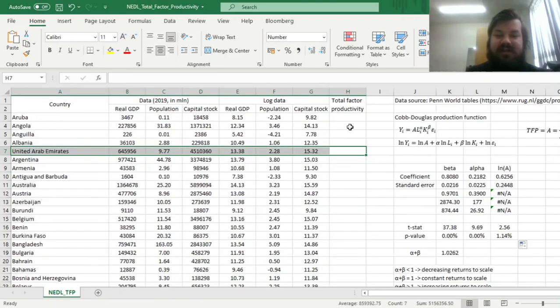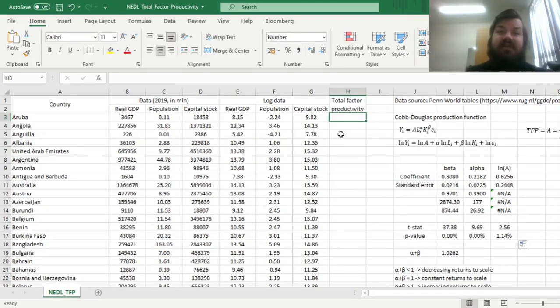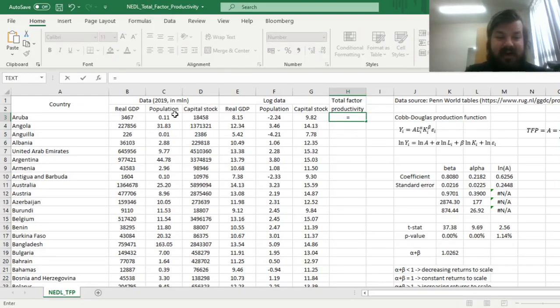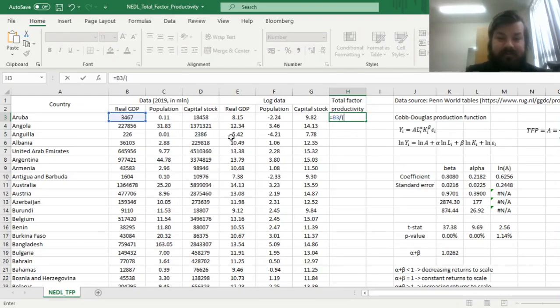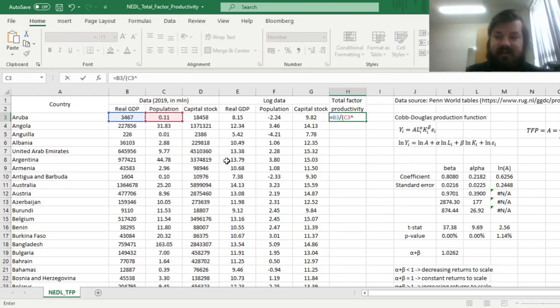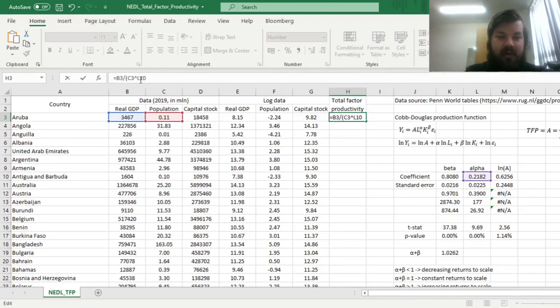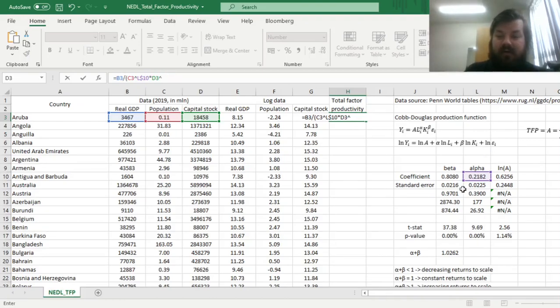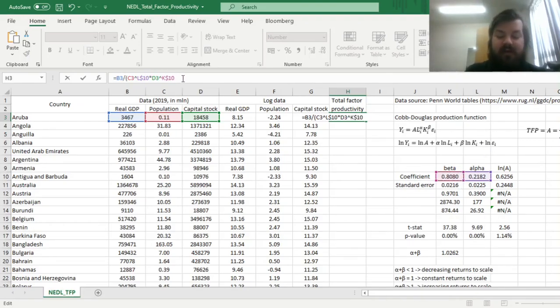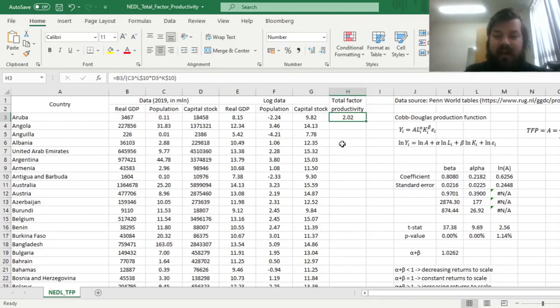Let's do just that. Let's assess total factor productivity for all our countries by dividing their real GDP by the product of population, that is, labor stock raised to the power of alpha, and we need to lock the row in alpha, and multiply it by the capital stock over here raised to the power of beta over here, and we need to lock the row here as well. We can enforce this formula,